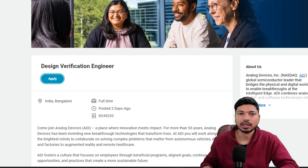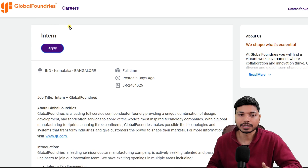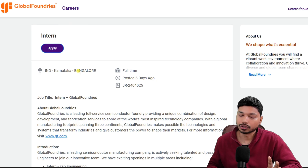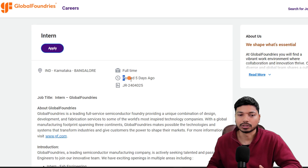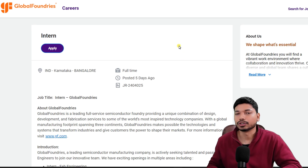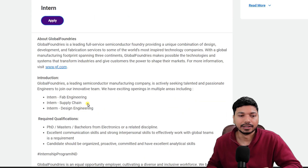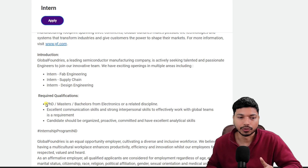Let's move on to our next opportunity, which is from GlobalFoundries. They are hiring for an intern position. The job location is also Bangalore. Make sure you apply as soon as possible because it was posted five days ago and may close anytime soon. For this internship opportunity, if you have a PhD, Master's, or Bachelor's degree in electronics or a related discipline, you can easily apply.